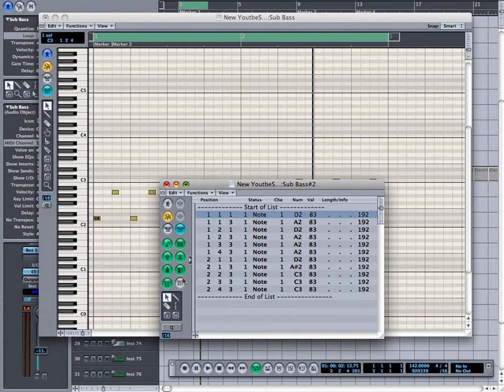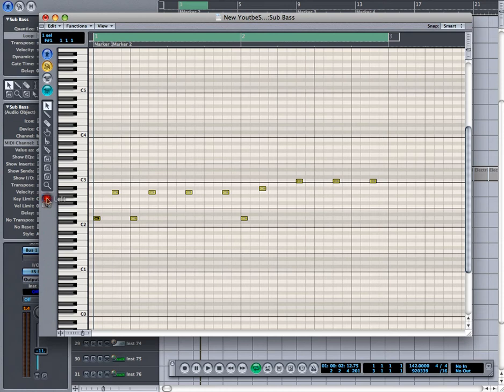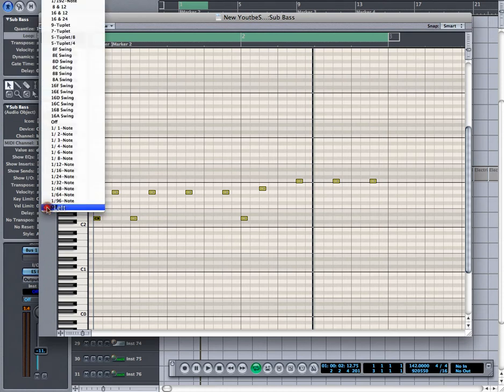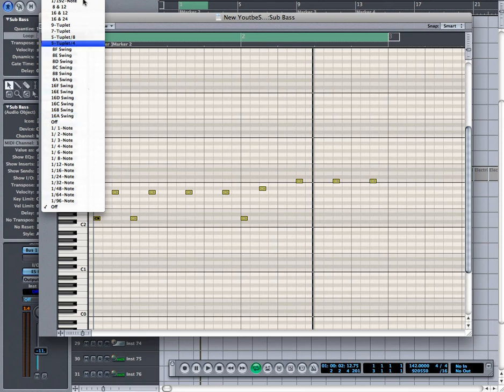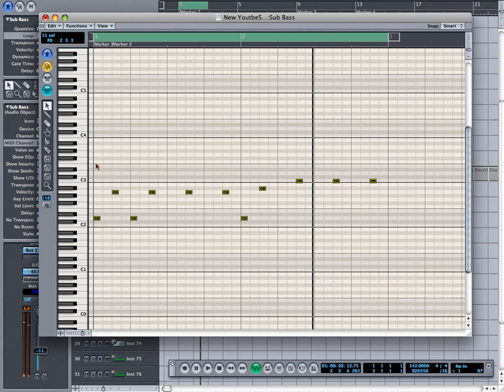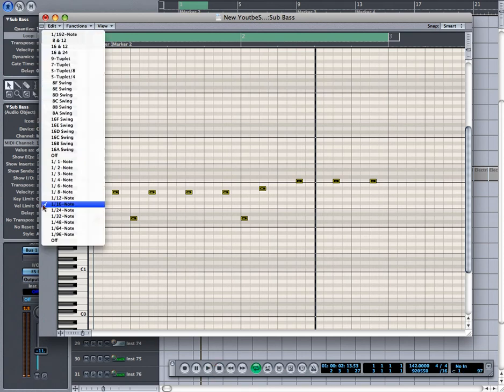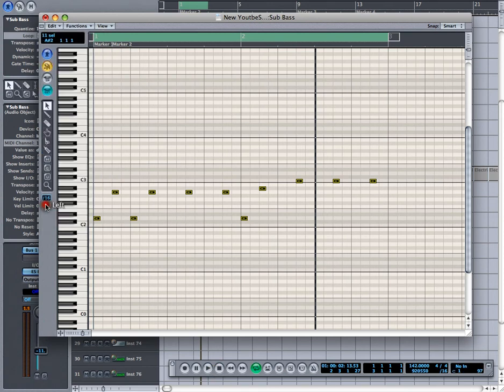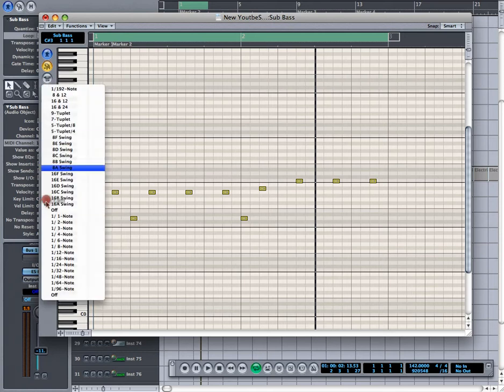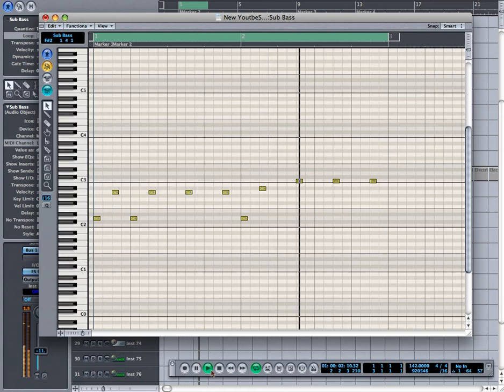The next thing you can do is play around with your quantize. Right now, mine is set for 16. You can click on the quantize and basically select whatever you want. You can turn it off. You can do different types of quantizes here. There's different ones you can select to change the way the song is going to sound. So I'm going to leave it on 1/16.